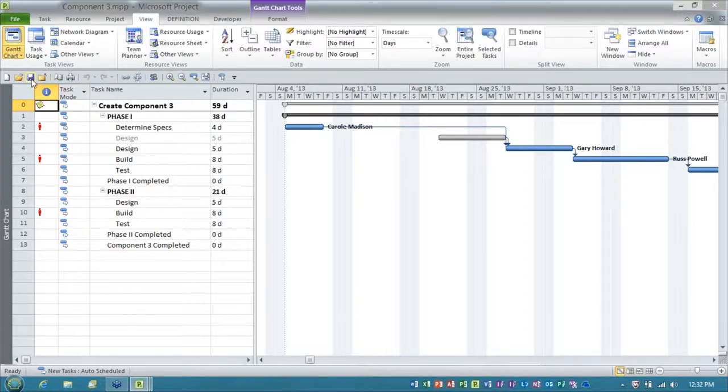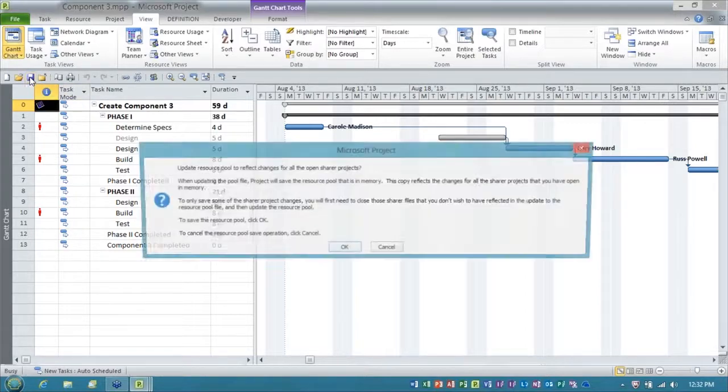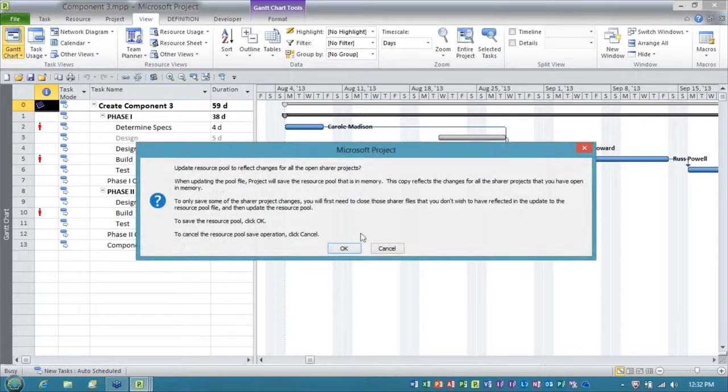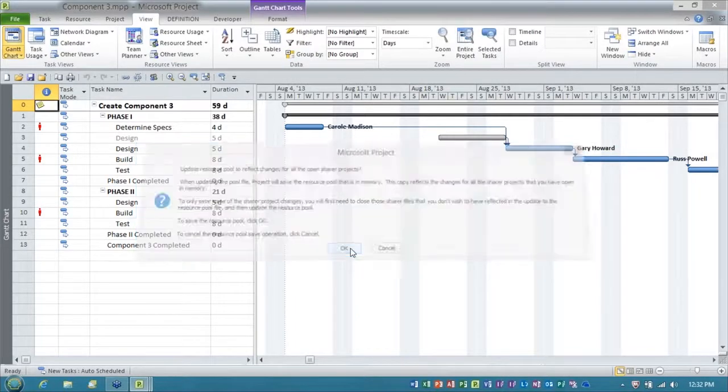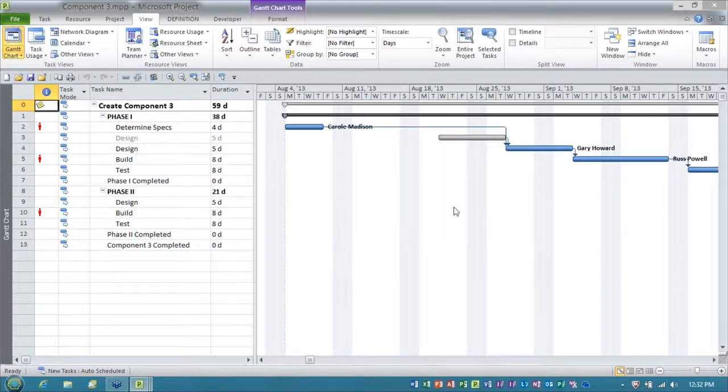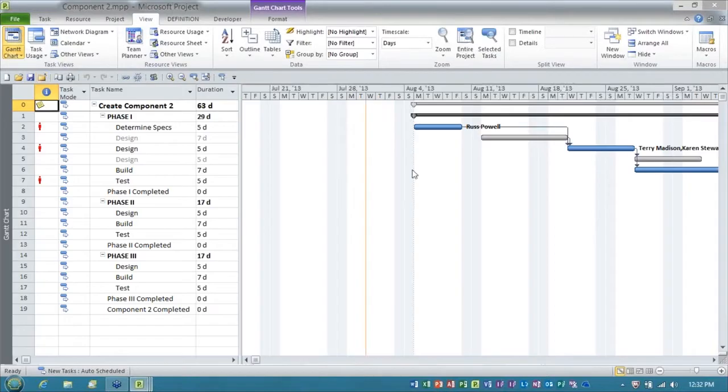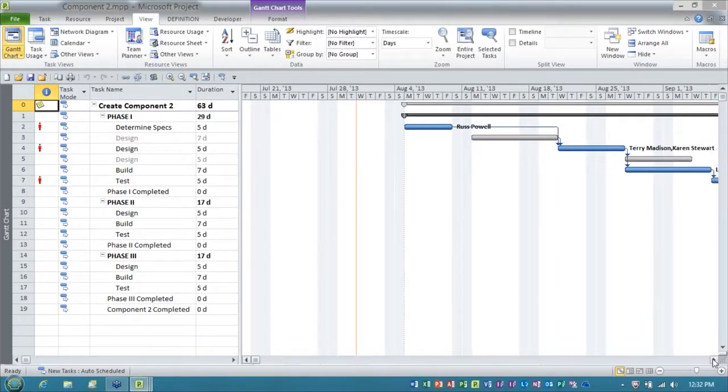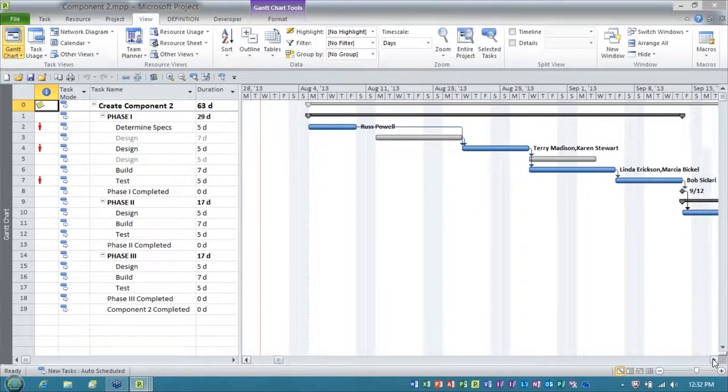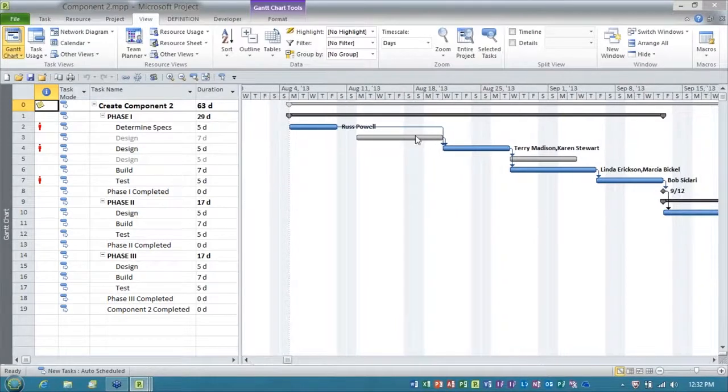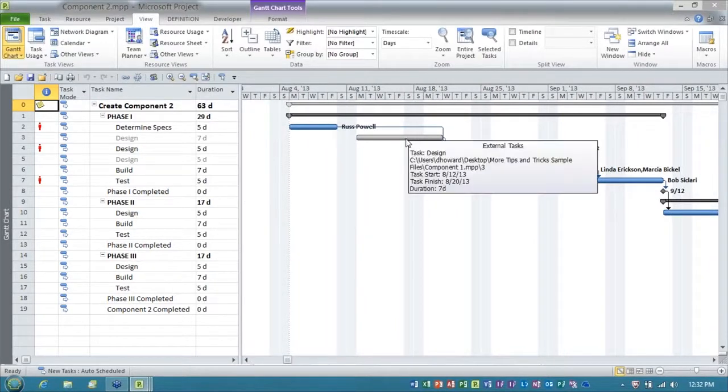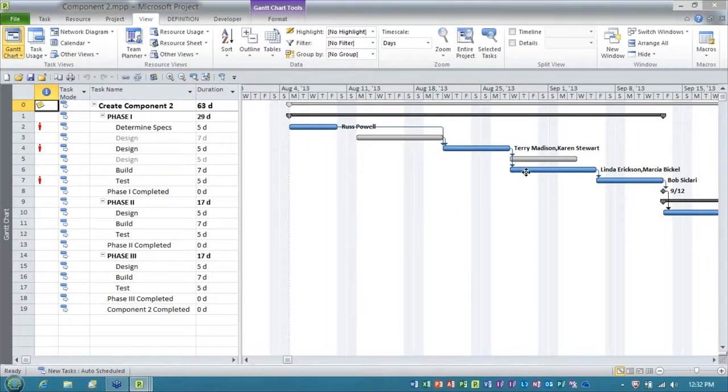Well, folks, I'm going to go ahead and do this. I'm going to save the changes to component three, and I'll close it. And looky here. Here's our component two project. I've got even more external tasks. Look, there's the external predecessor. There's the external successor.